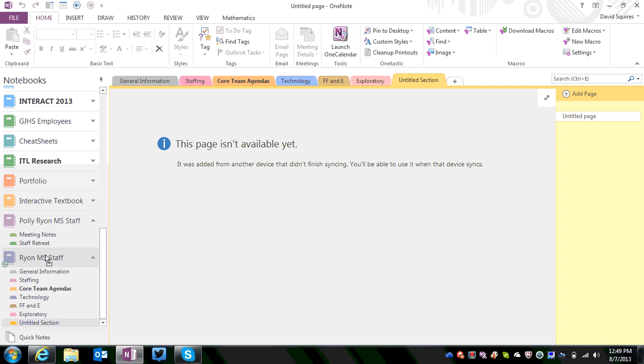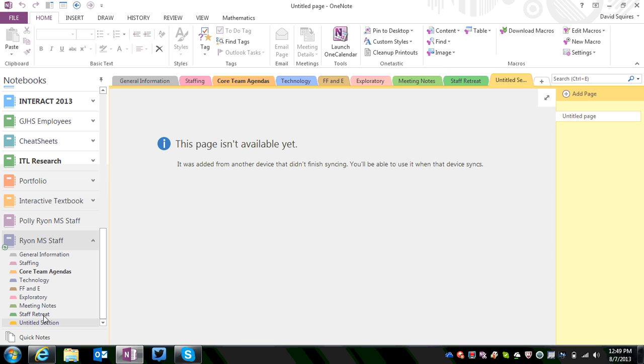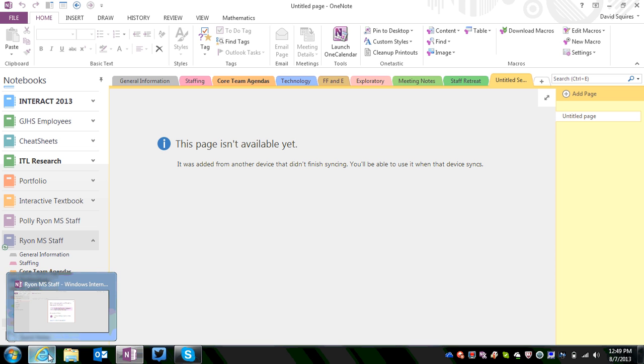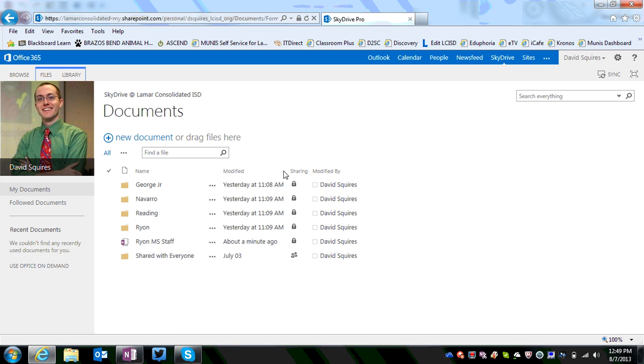Now you'll see on the notebook next to Ryan MS Staff, you see this little circle arrows here. It tells you that it's syncing it up with the new Office 365. So when I go back by clicking on Internet Explorer, it will start to show me all of these sections that are syncing.